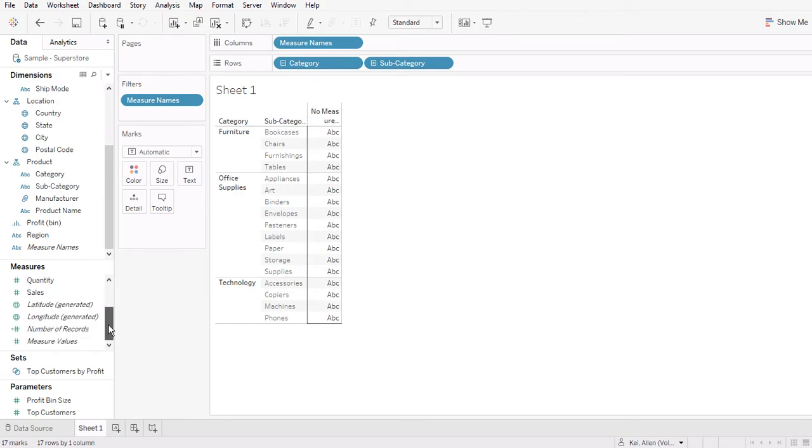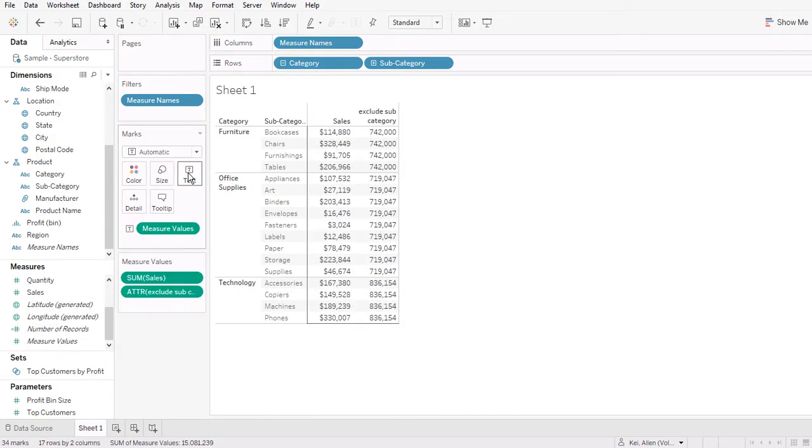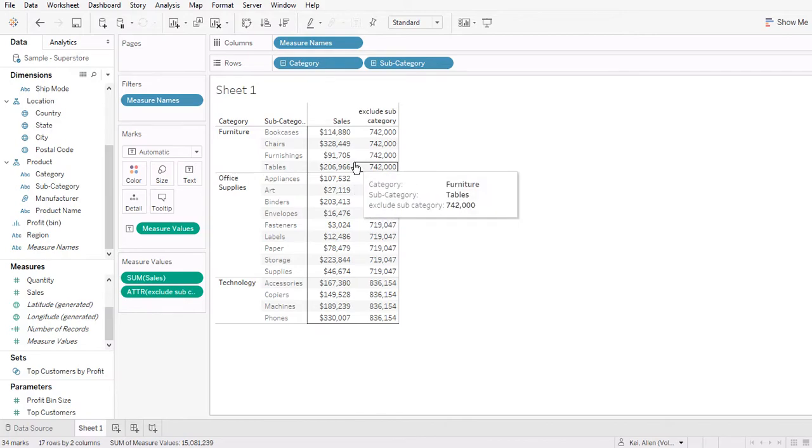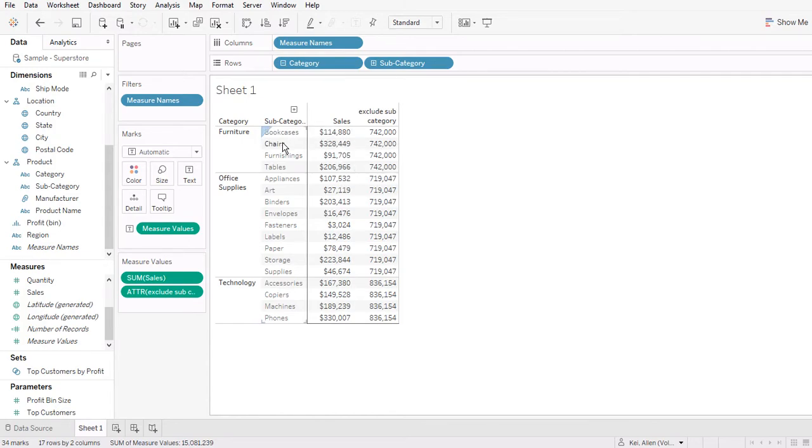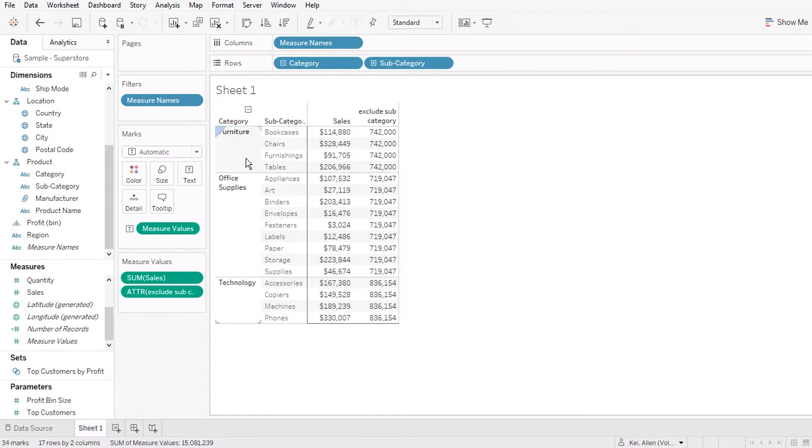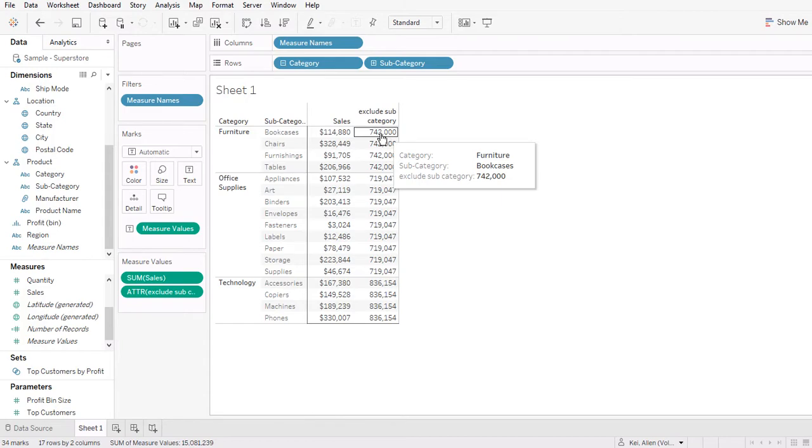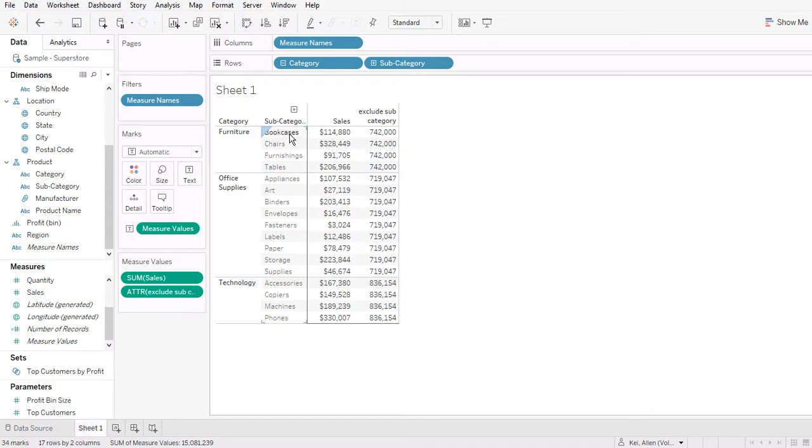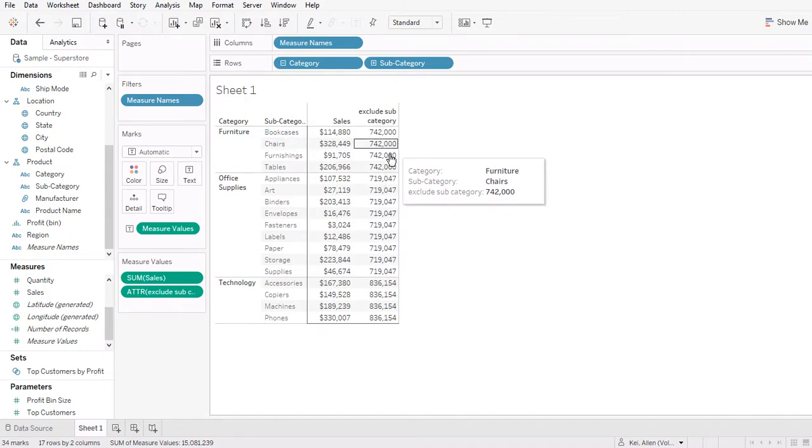Drag in the value here. So you can see that this is the sum of sales for each subcategory within the same category. And then we have the sum of sales by category. So you can see that this is four different rows with four different subcategories. We have the same number of sum of sales.